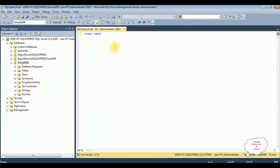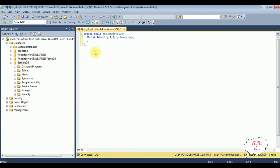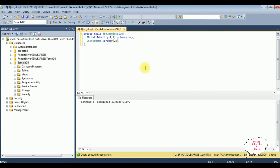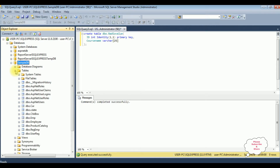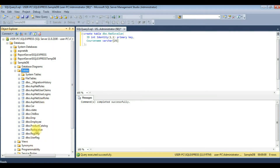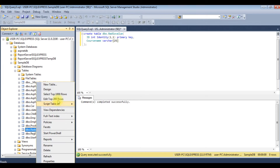Create table dbo.RadioValue. The ID column data type is int — I'm adding an auto-increment column using identity(1,1) — and adding a primary key for this table. Then the column course_name varchar(25). Execute — we got the message 'Command completed successfully'. Let's expand the tables, refresh — see here we got the RadioValue table. Right-click that one, select top 1000 rows.